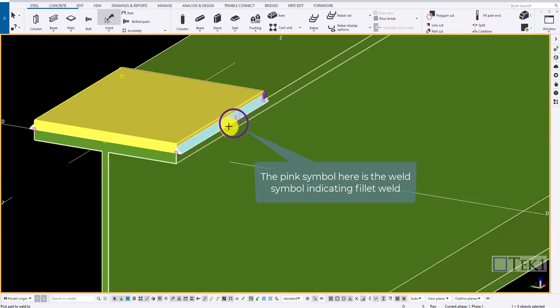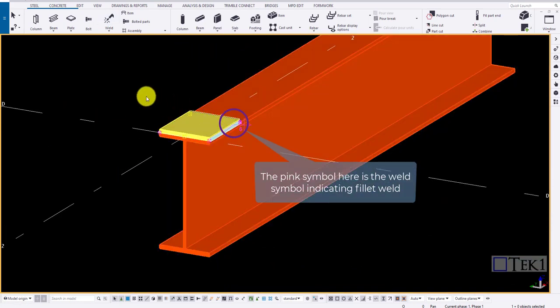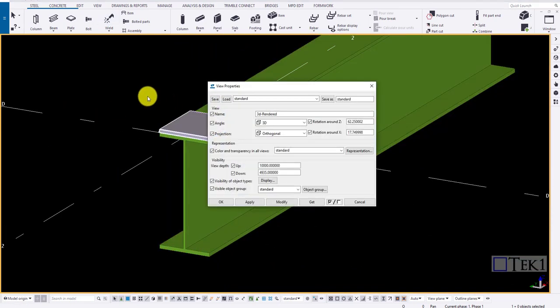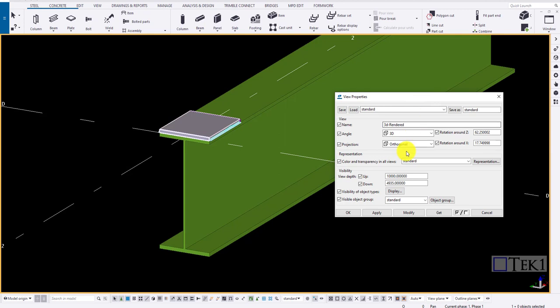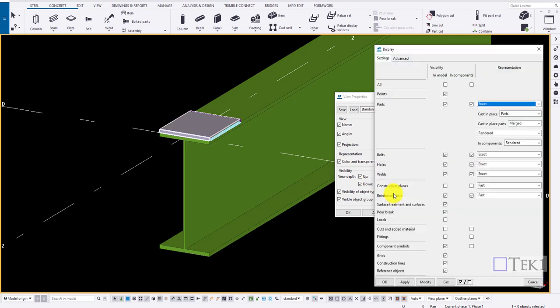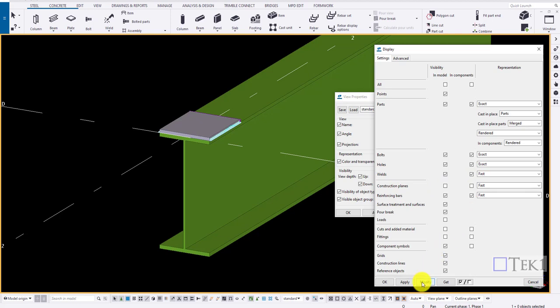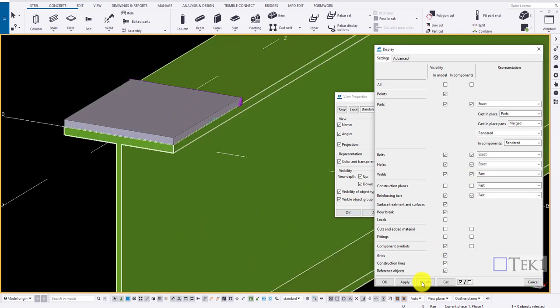To control the weld in view, double click on the view properties. Click on display button. Now when we choose fast in the drop down box, weld will disappear only showing their mark.